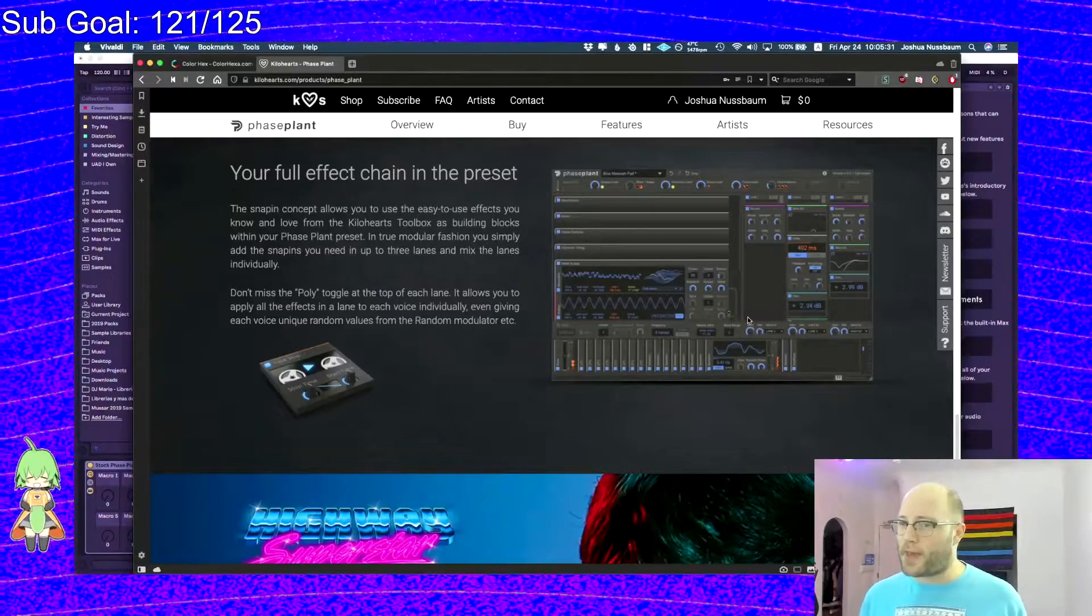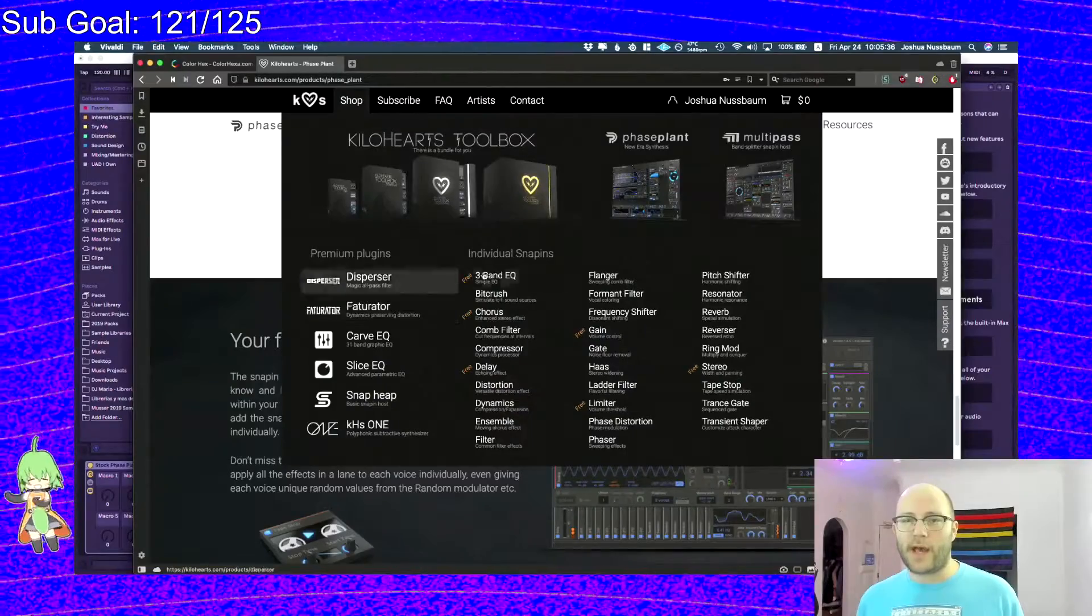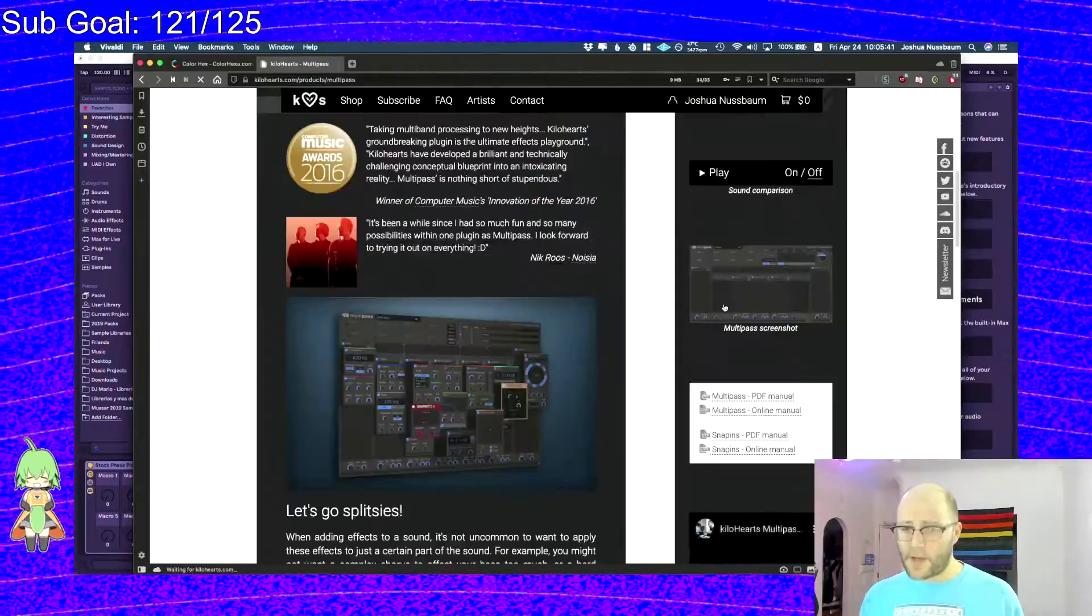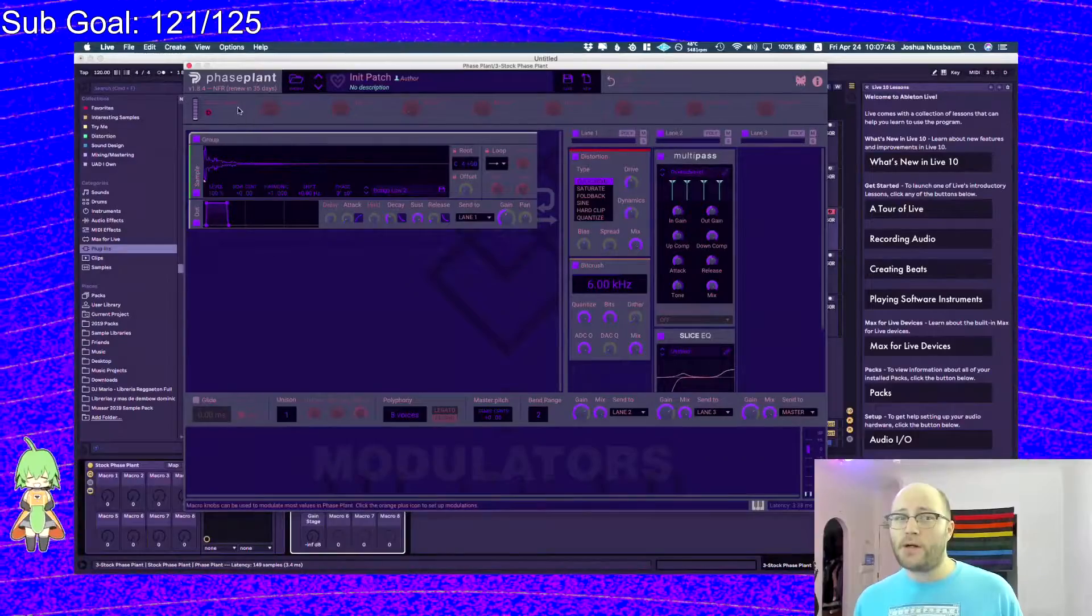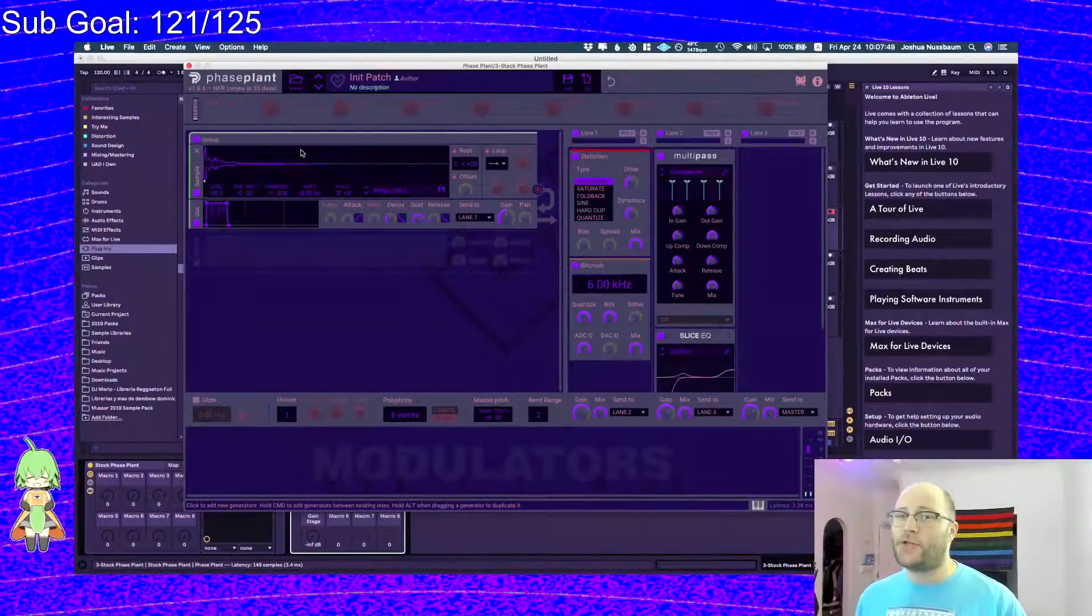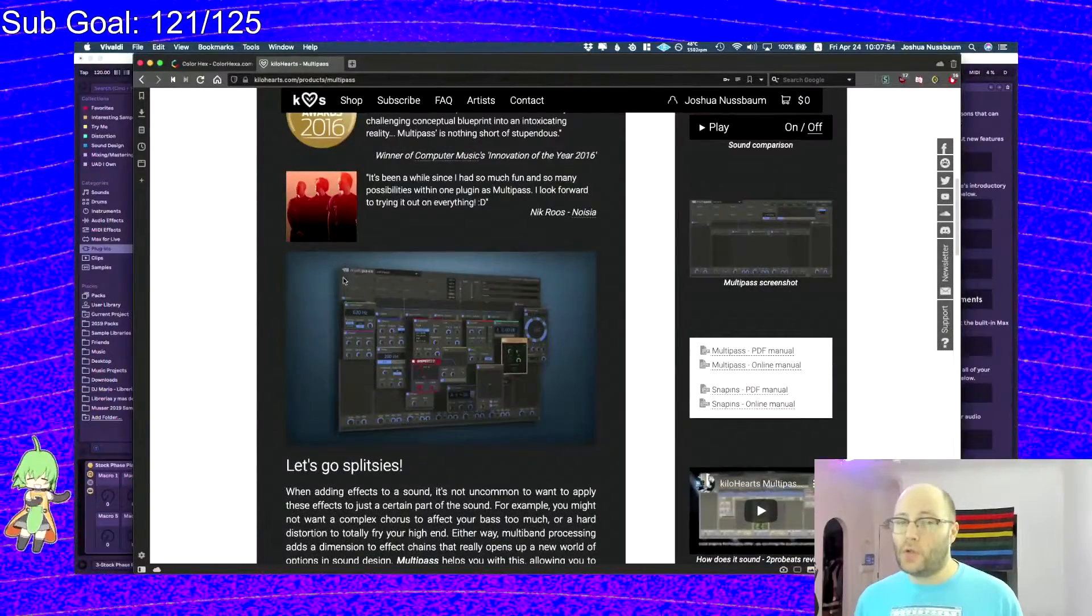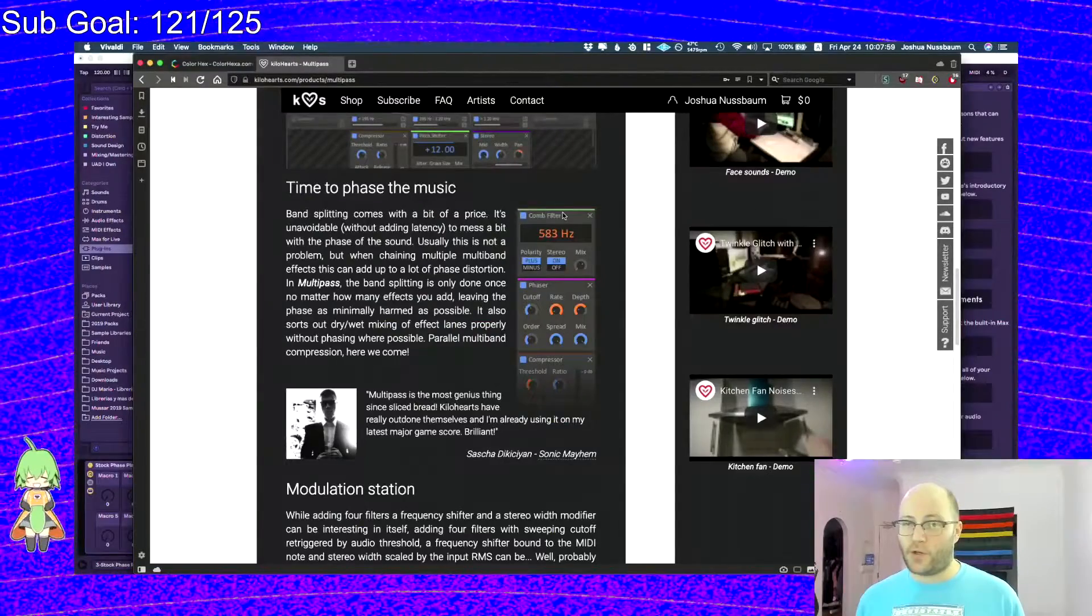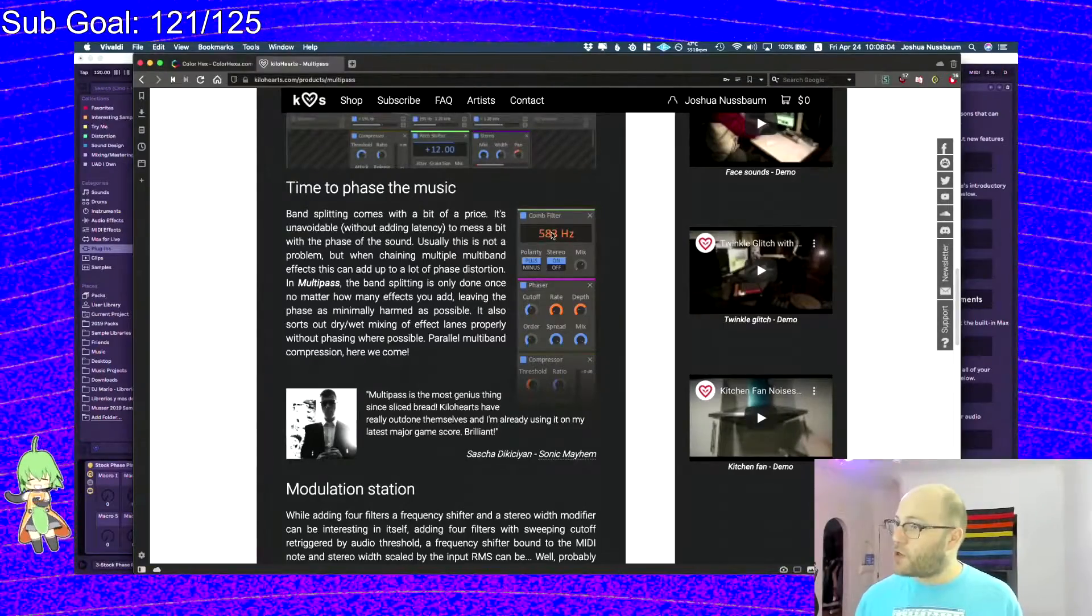All of the Kilohertz products generally have this sort of color scheme where you have blue on gray. That's sort of the main Kilohertz design UI philosophy. If you go look at their other plugins like Multipass, you can see it has the same exact style of color layout.